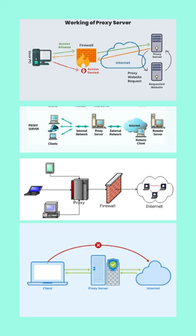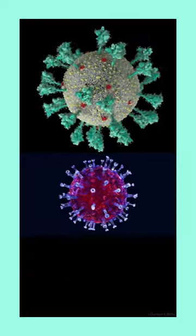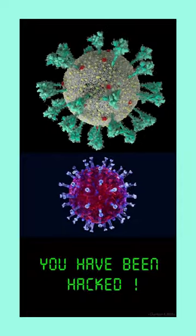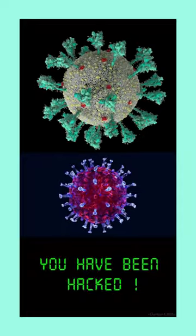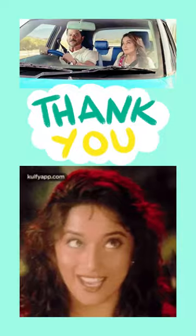Proxy server acts as a firewall which protects your computer system from hackers and viruses. Thank you so much.